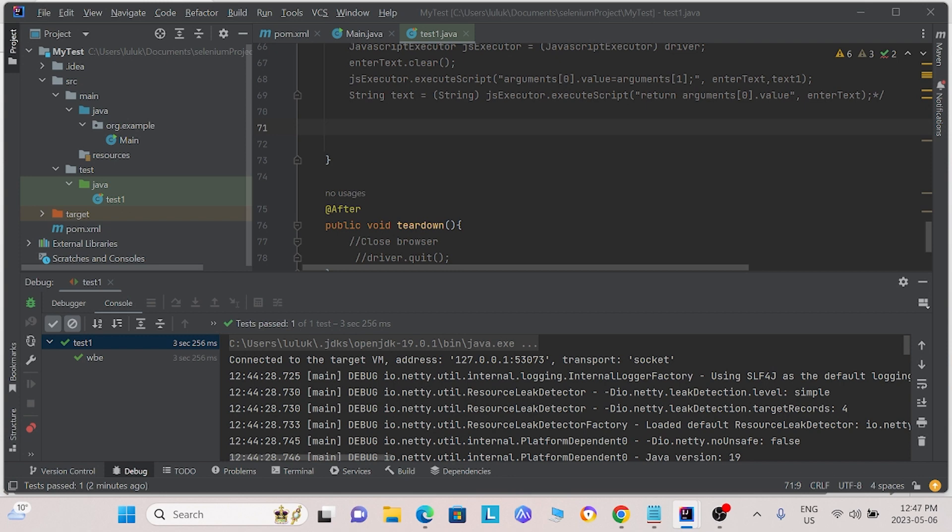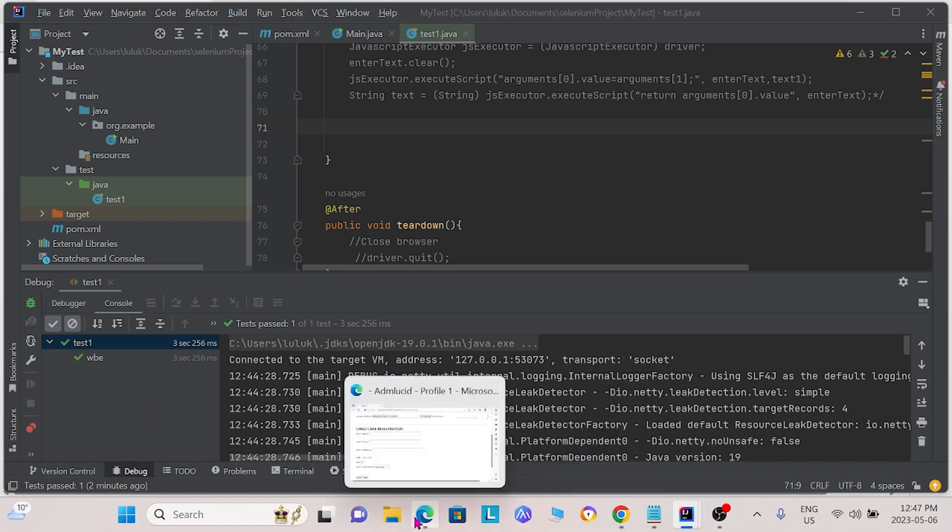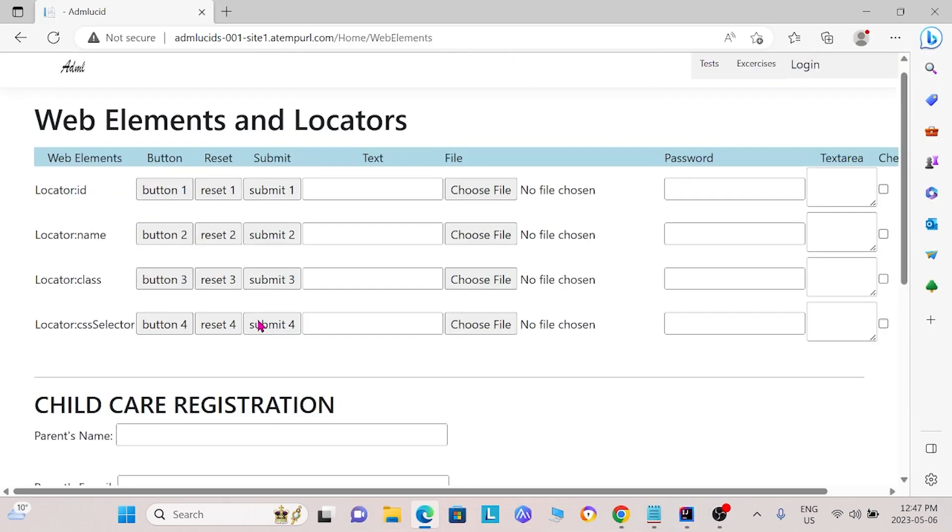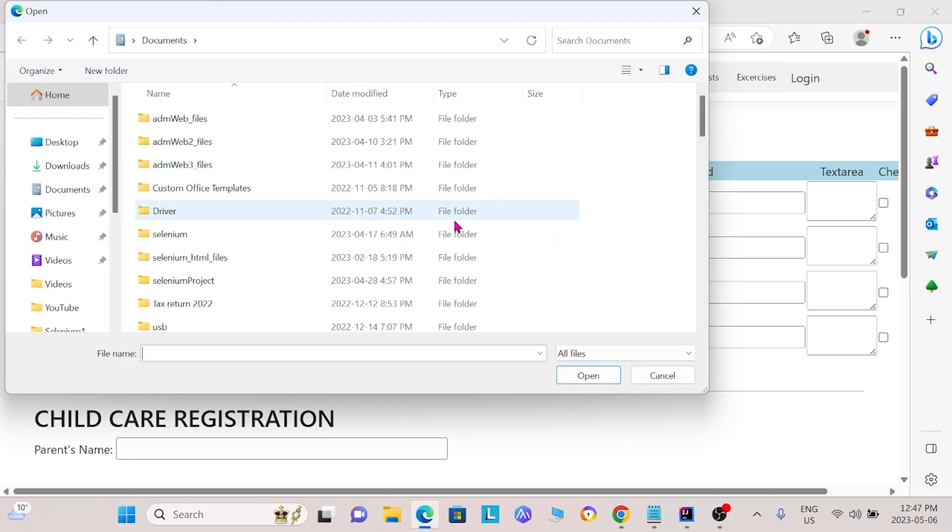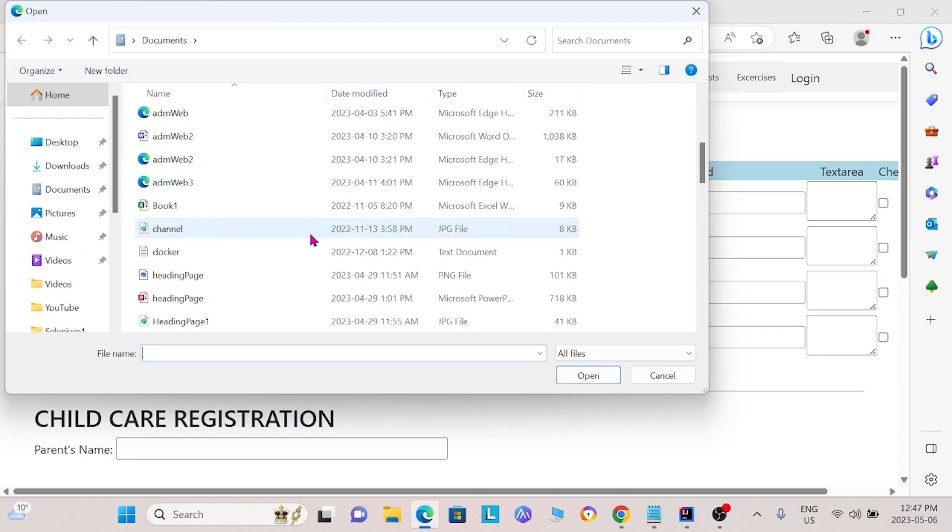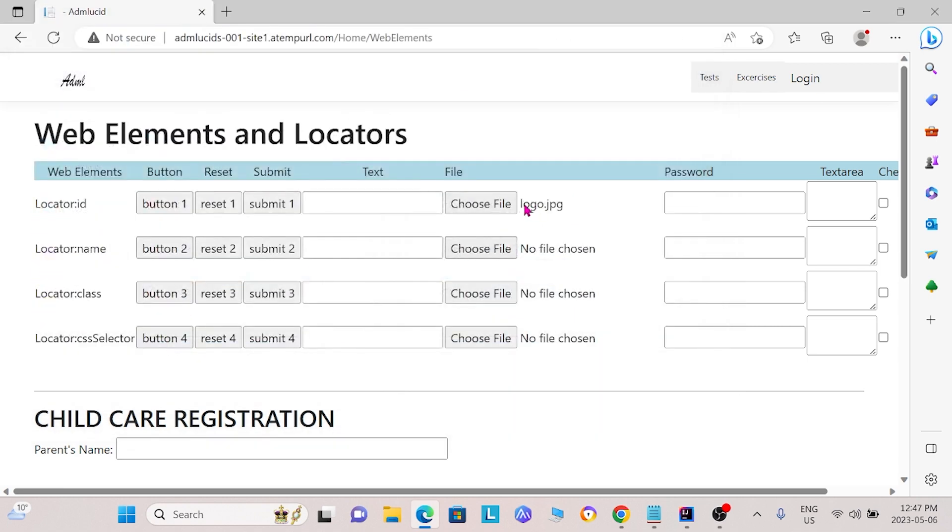First, we are going to look at choose file buttons. What do I mean by choose file buttons? I mean these buttons here that allow you to choose a file. For instance, I will upload this logo right here. We can do this using Selenium Commands as well.